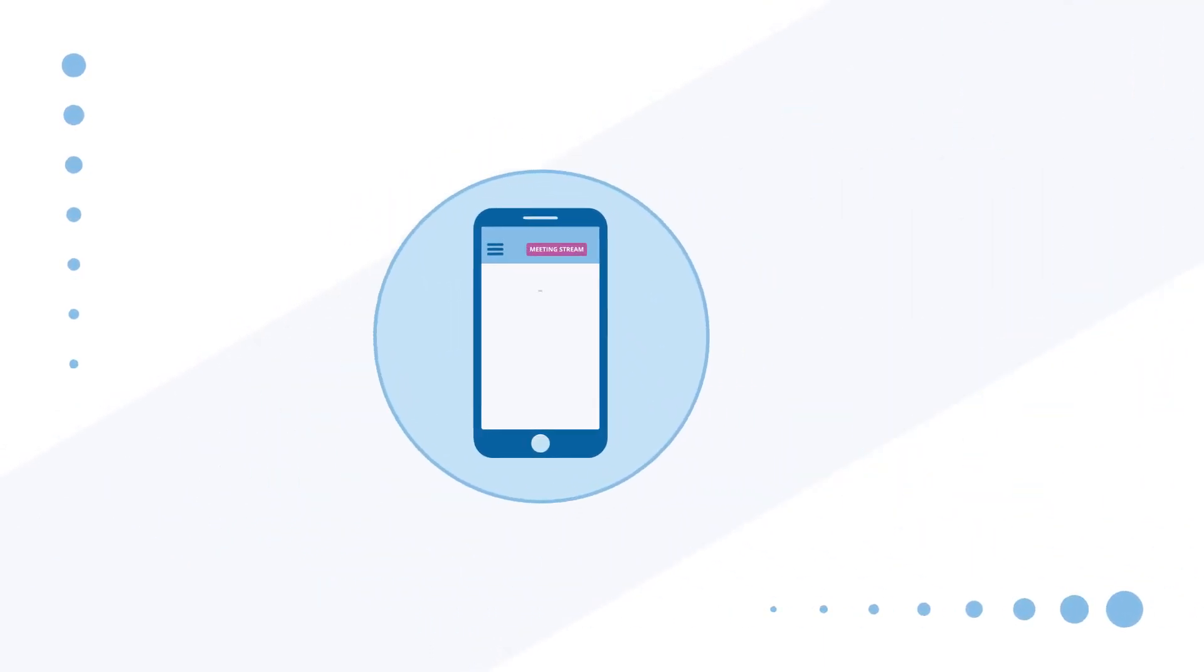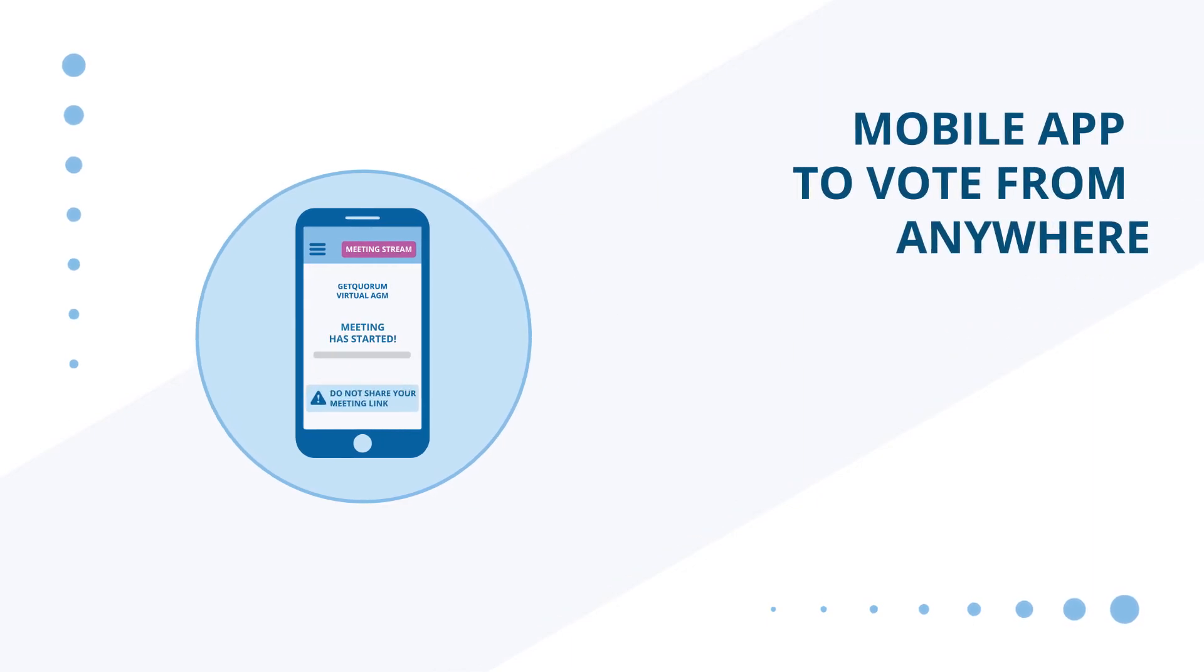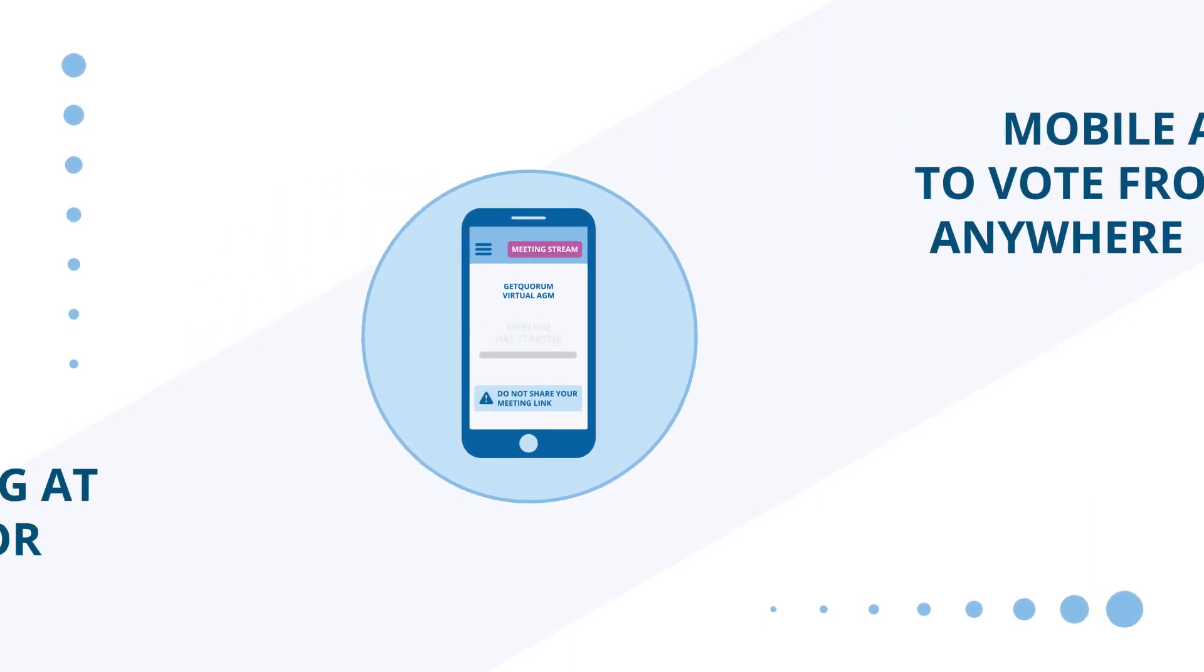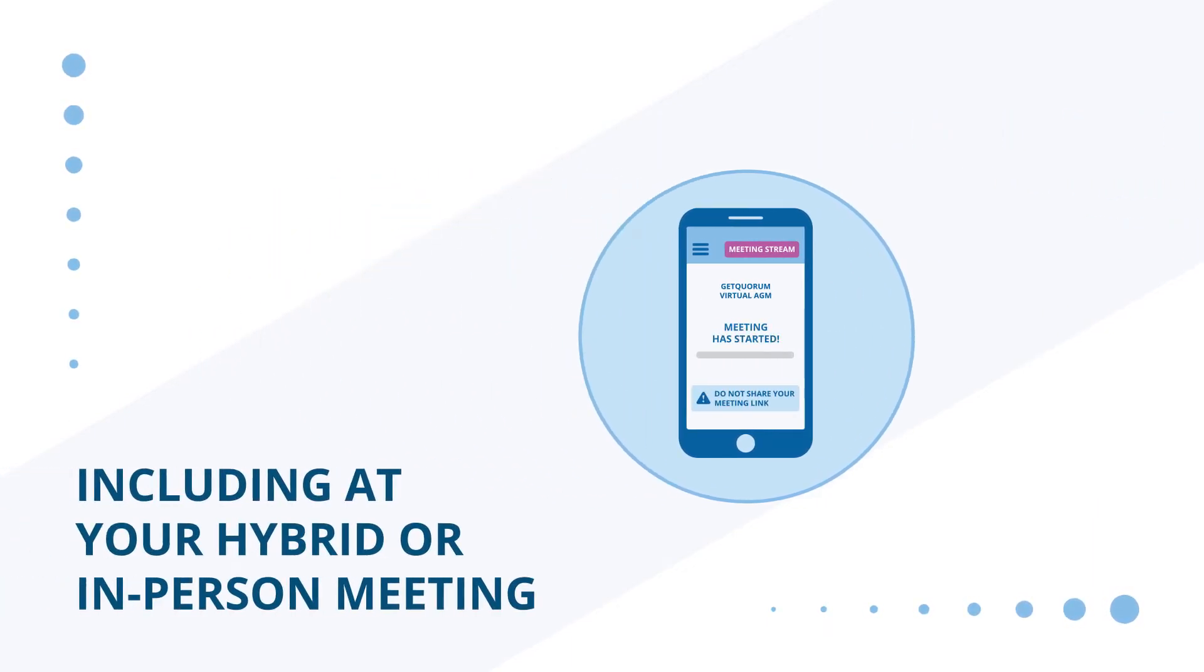And with our mobile app, voters can now cast live, electronic votes from anywhere, including at your hybrid or in-person meeting.